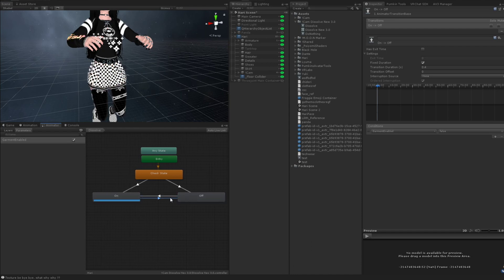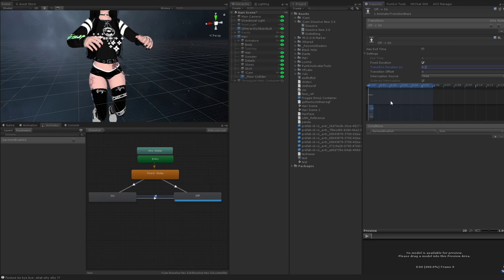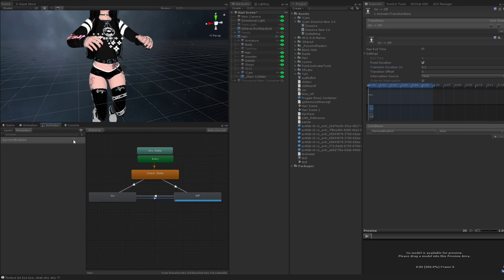So now you can see it's actually dissolving. Great. So now if you want it to go faster, change this to 0.2. Just to 0.2. Now it'll be a lot faster.